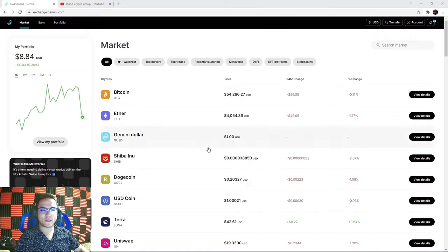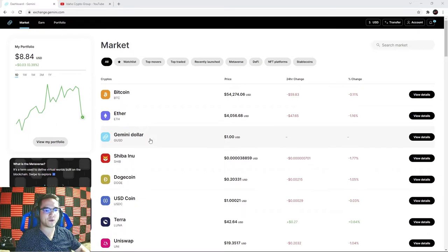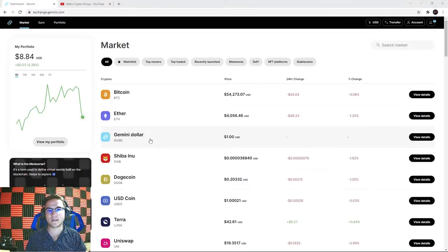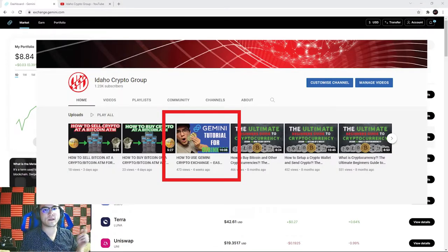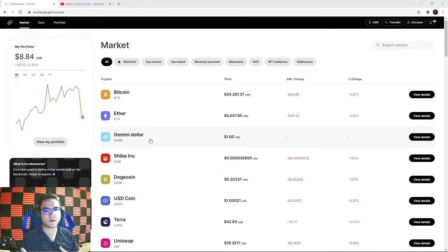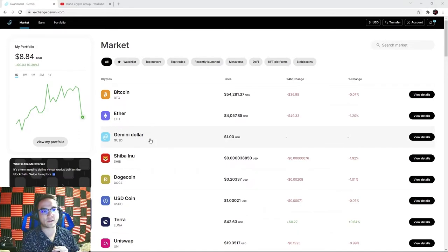Welcome back everyone, it's Ryan with the Idaho Crypto Group. Today we're going over the complete tutorial to the Gemini crypto exchange. If you haven't already seen our video on how to set up your Gemini account and get verified with your driver's license, make sure to watch that or click the link in the description. If you use our link to deposit your first hundred dollars, you'll get a free ten dollars in Bitcoin.